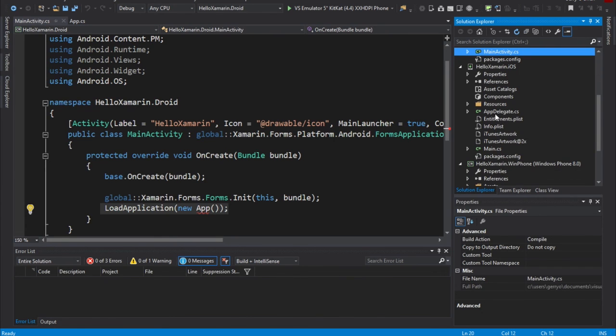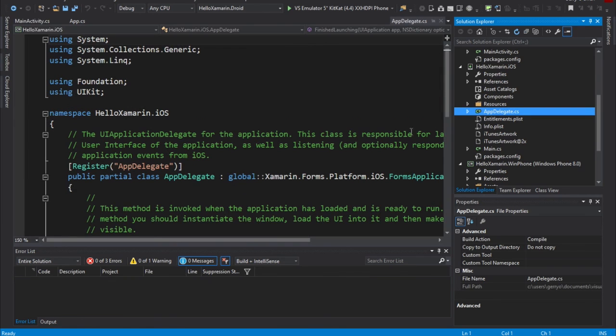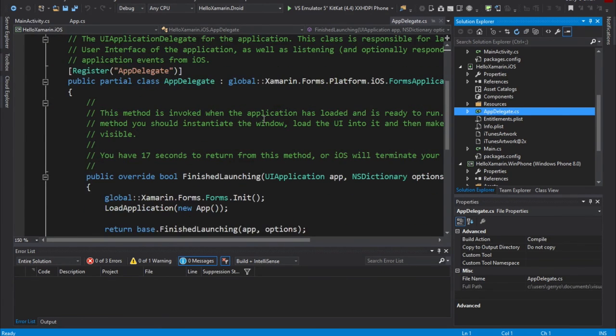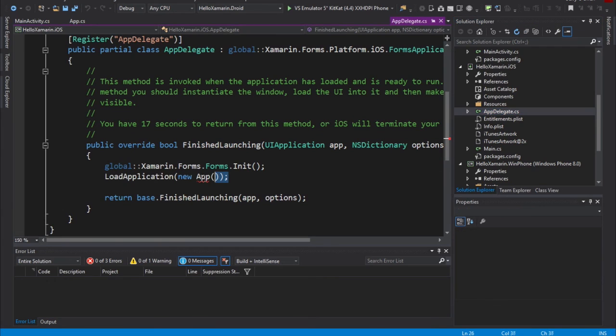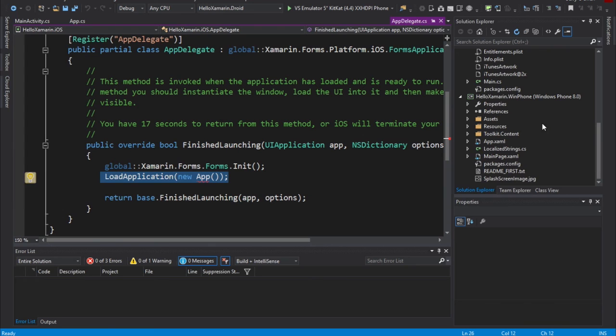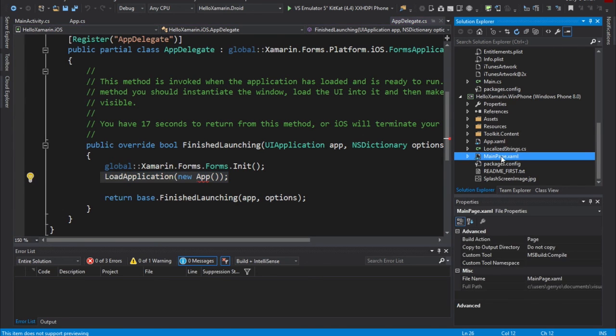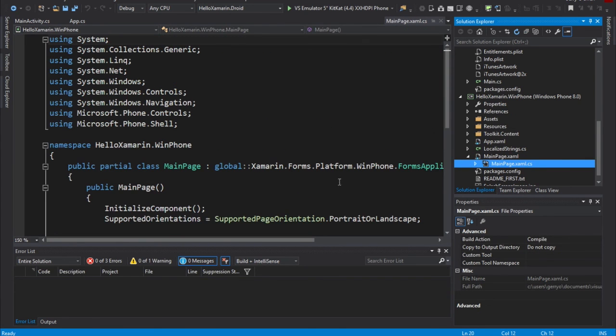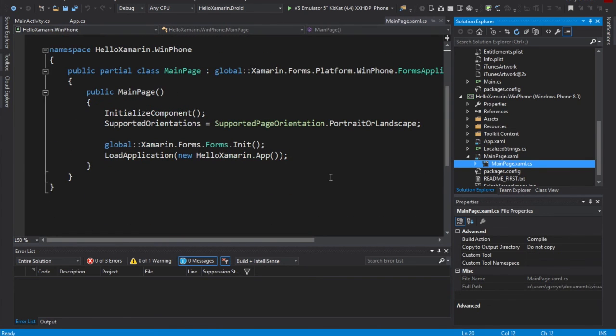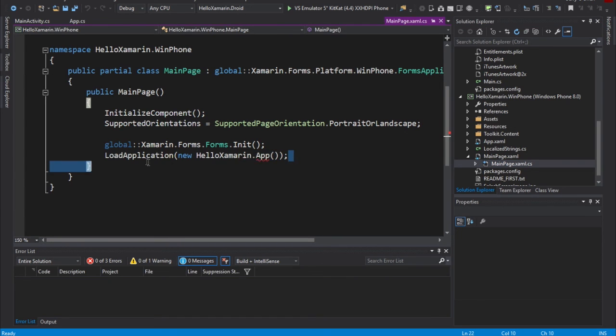In iOS applications, we focus on our app delegate. So in here, how are we getting to that point? Load application, new app. So, that's basically what's going to bring up the UI for our application. And, lo and behold, within the Windows Form application, we have a mainpage.xaml, but we also have mainpage.xaml.cs. And guess what we do? We load the application new HelloWorldXamarin.app.